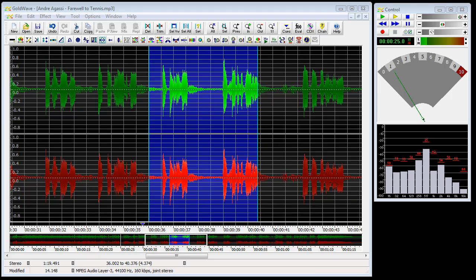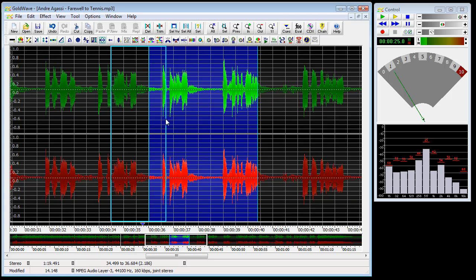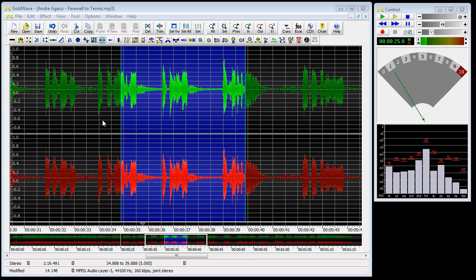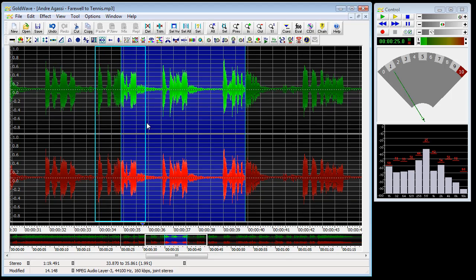Almost all commands in Goldwave operate on the currently selected part of the sound — the highlighted part between the two vertical markers, the start marker and the finish marker. Goldwave provides several ways of setting the selection, which is important because so many things depend on it. We can use the normal click-and-drag method: hold the left mouse button and drag to choose the selection area, then let go.